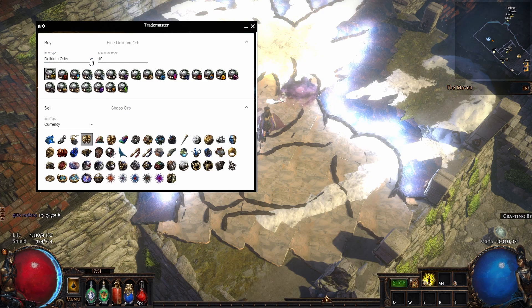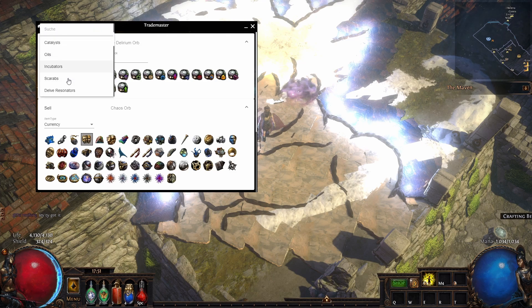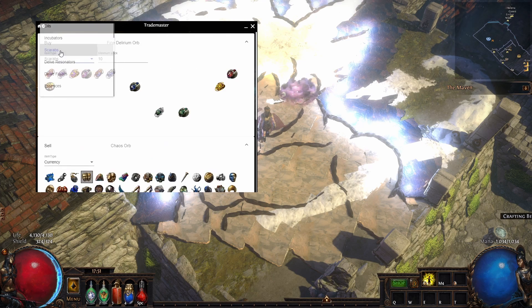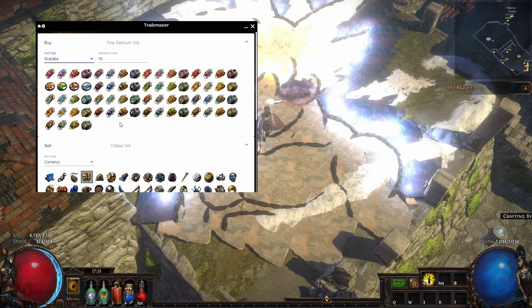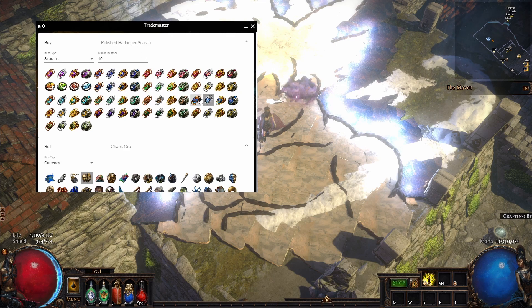What else is interesting? Scarabs is pretty good. Let's say you want—is it polished shaper? Where is harbinger? I think it's this one, yeah.